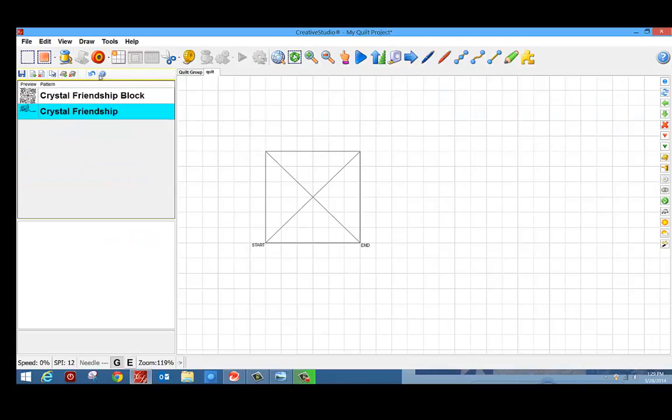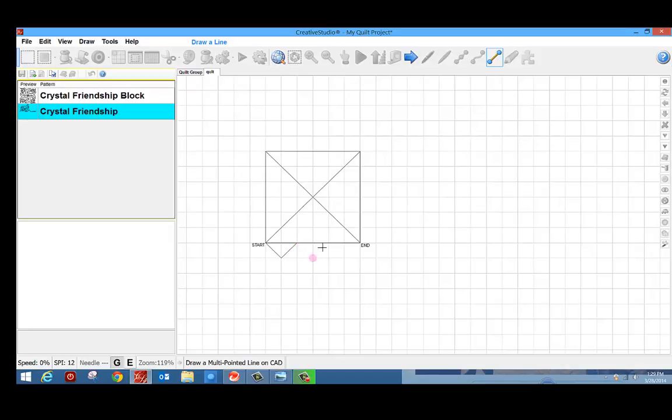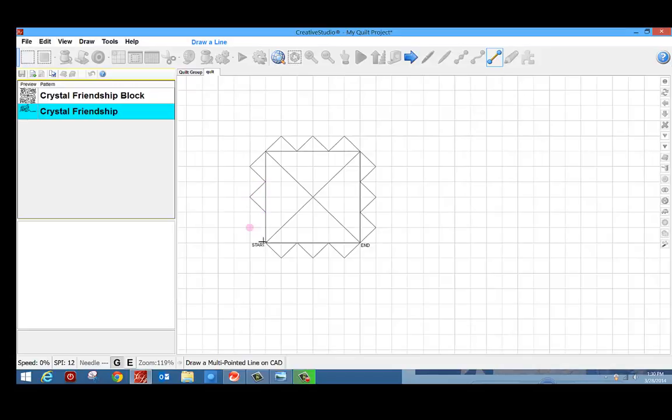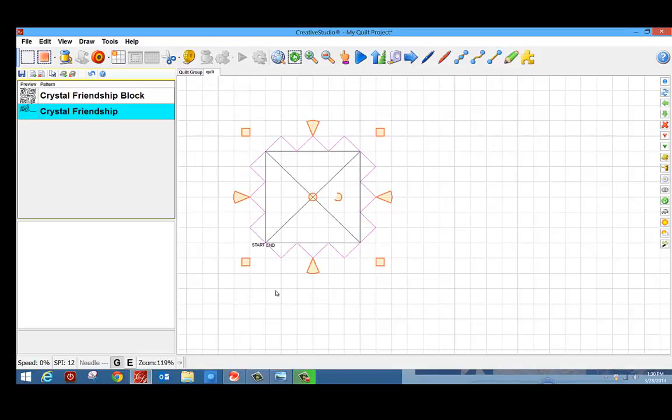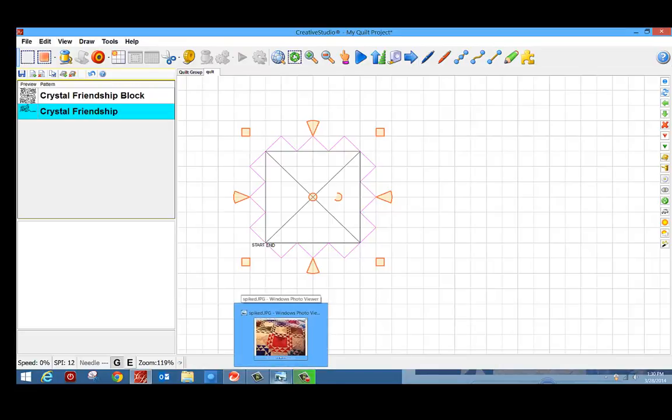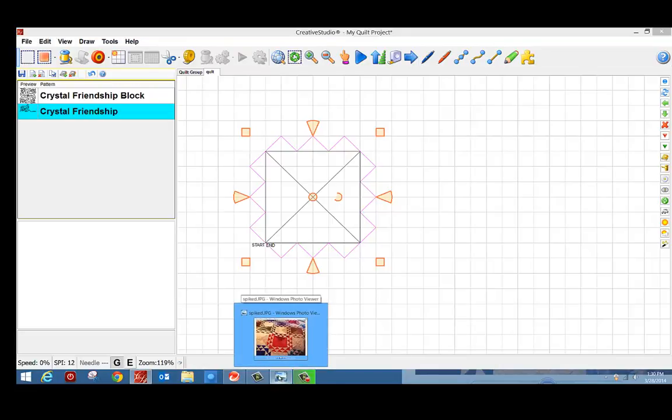I want to go back into my drawing a point to point line and I can click all the way around the outside. Once again, I'm going to right click to stop. If I want to take another look at my block, it's always down here on the bottom of my screen. So now I have that block.